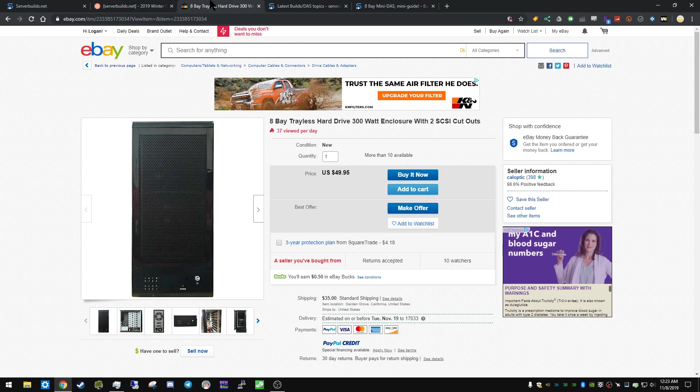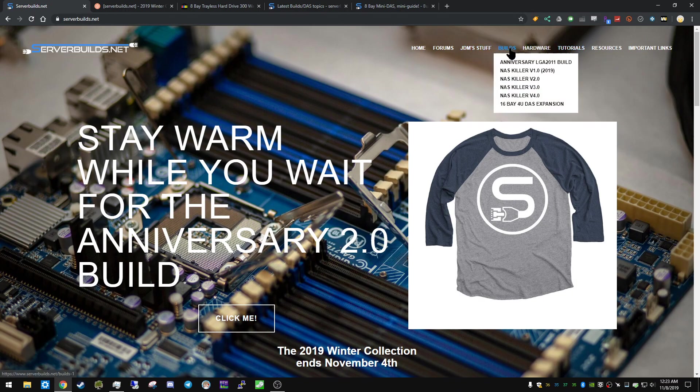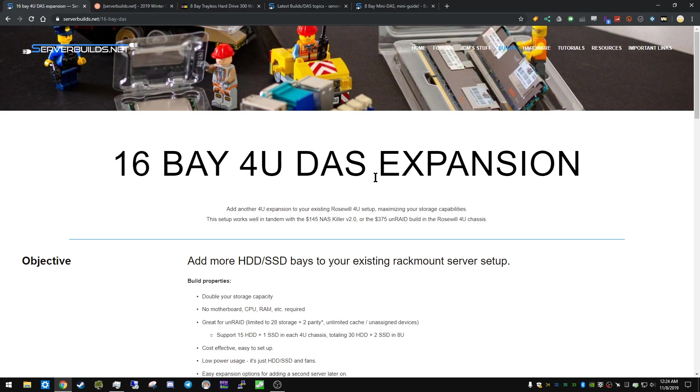So we're going to talk about building a DAS. And actually, if I go back to the website here, if you go to the builds and you go to the 16-bay DAS expansion. So I've talked about this before, and the idea with a DAS is that you can expand the amount of available hard drive slots on an existing server or NAS. And it's pretty OS agnostic. Anything that will accept a LSI card with IT mode, this will work.